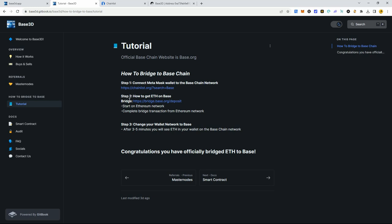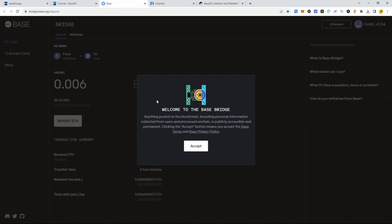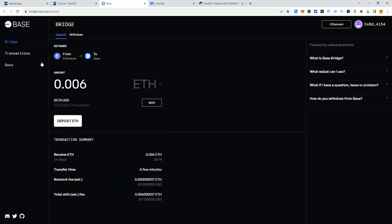Going back to the tutorial: step one, connect your MetaMask to Base chain — done. Step two, get ETH on Base through the official bridge. You're going to start on the Ethereum network and complete the bridge transaction from there. Once you click on the bridge link in the tutorial it takes you to this page — click accept. What this does is take your Ethereum from the Ethereum network and bridge it to Base.